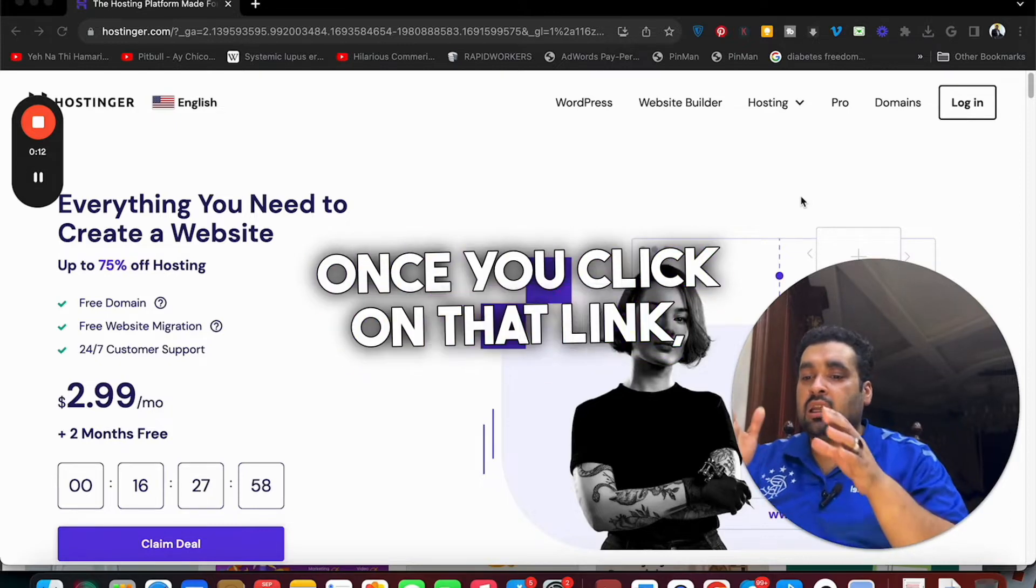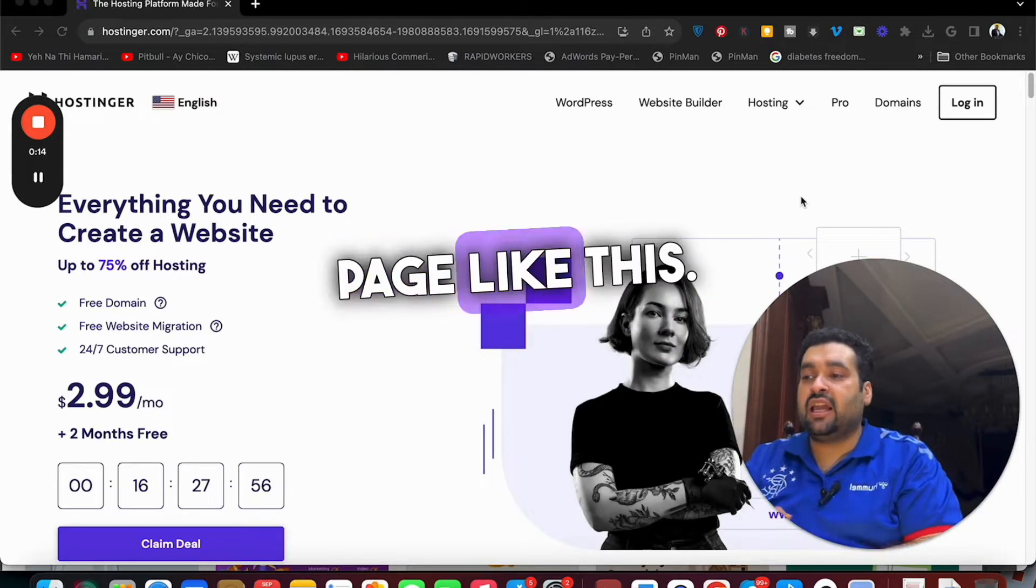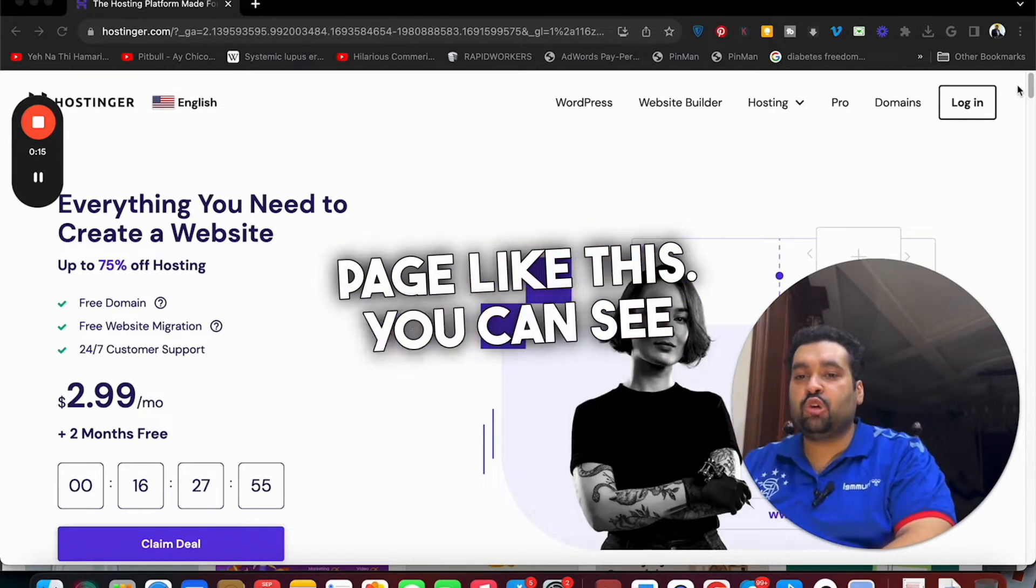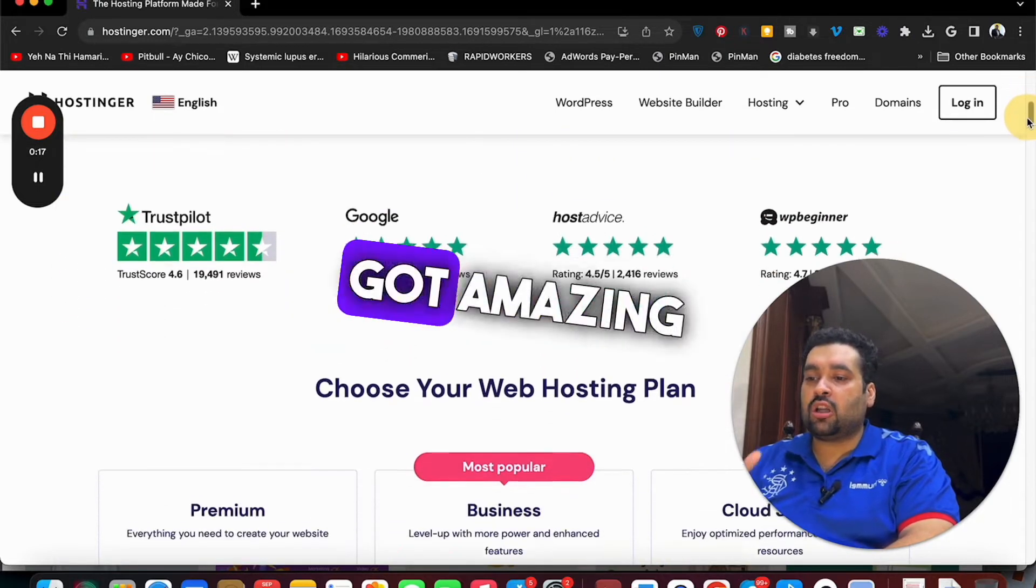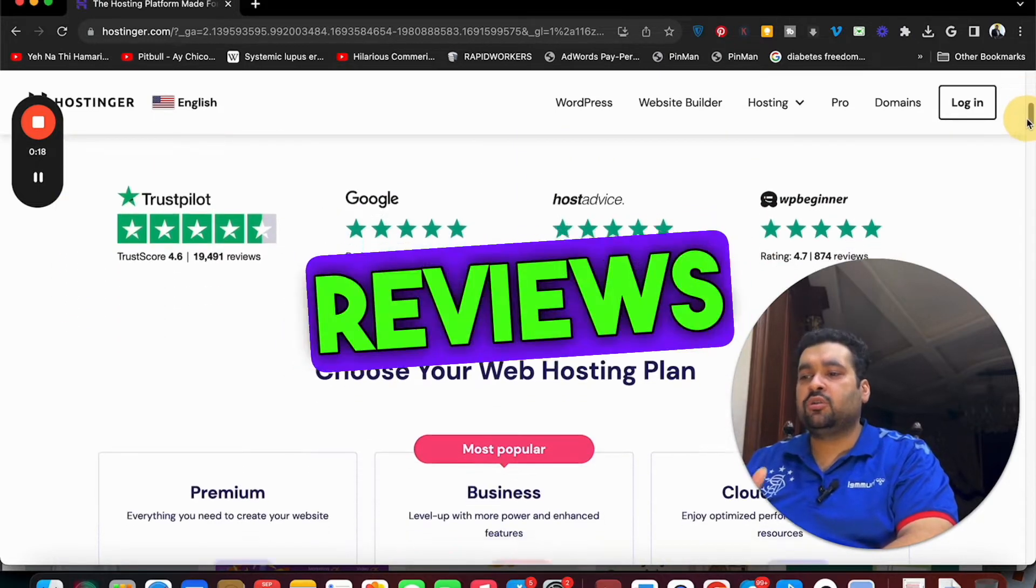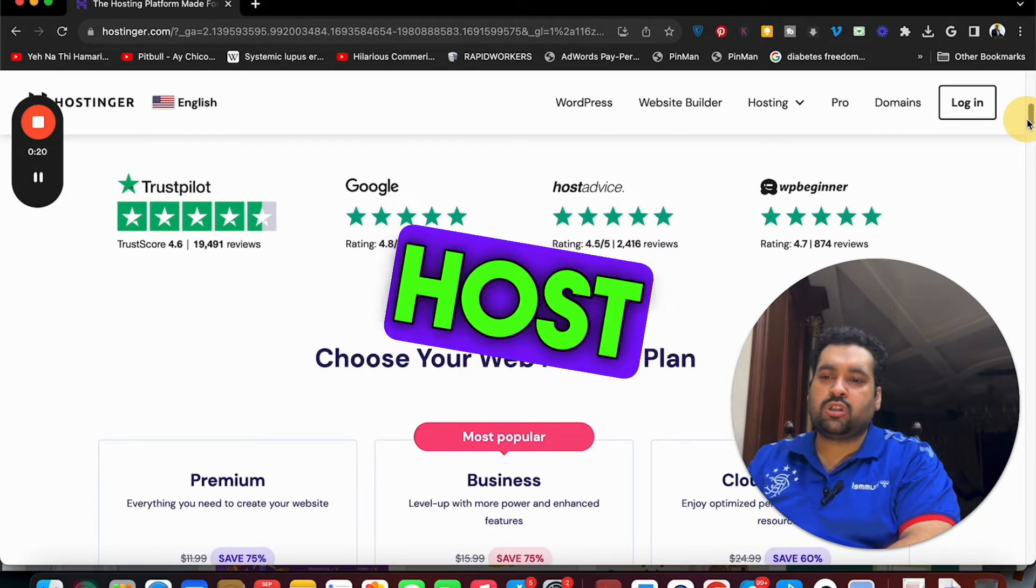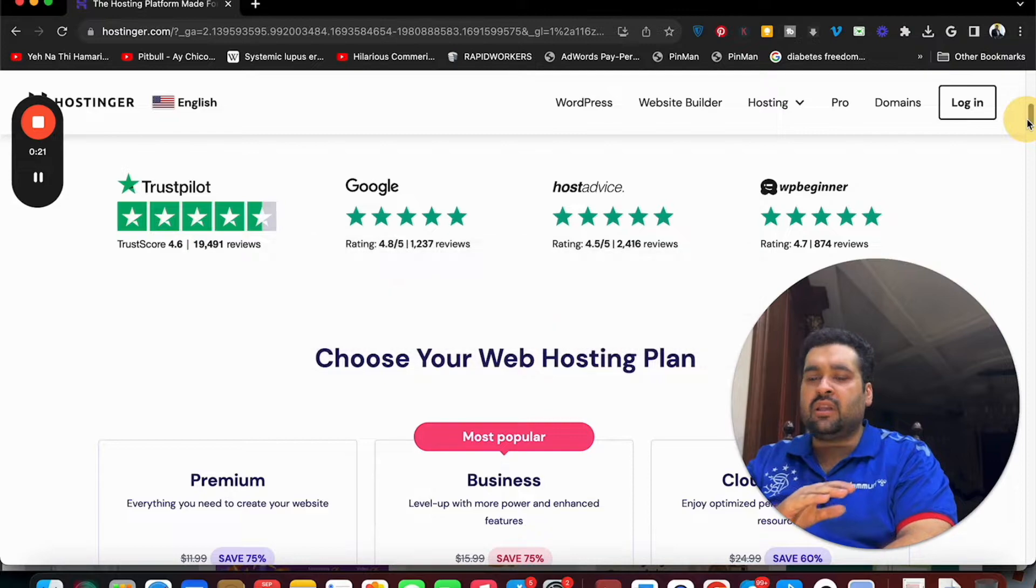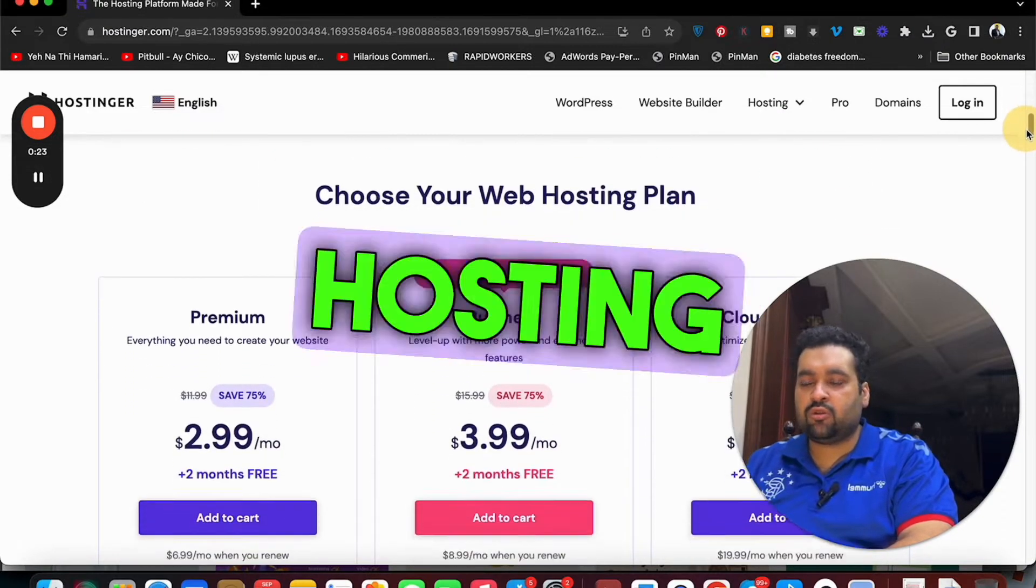You can see over here that Hostinger got amazing reviews everywhere: Trust Pilot, Google, Host Advice, Webinar, everyone praising them as one of the finest hosting companies.